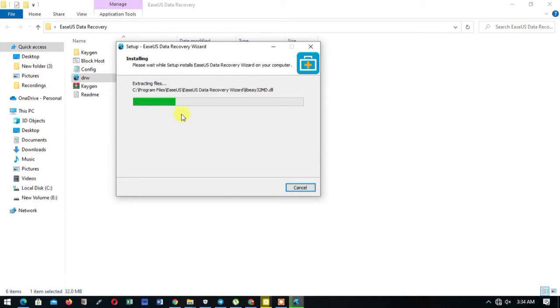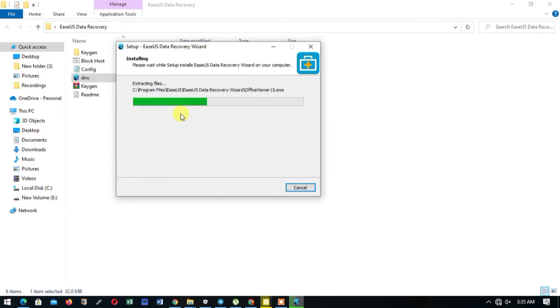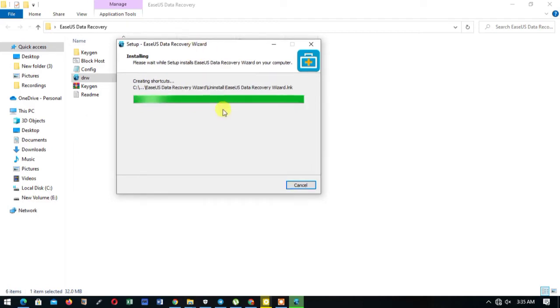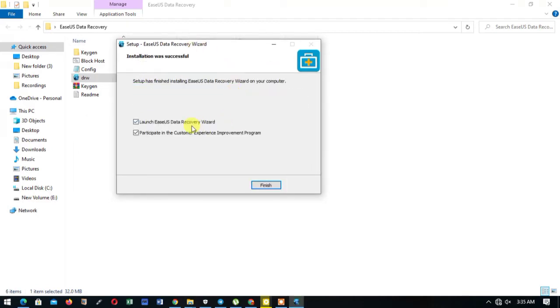So we give it some few seconds to complete the installation. Okay, okay, so almost done. Here we are done. So launch EaseUS Data Recovery, you won't tick it...